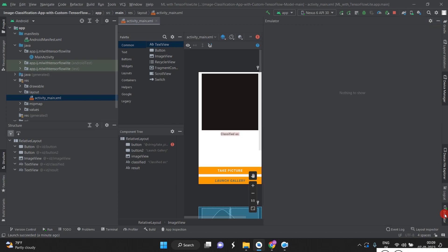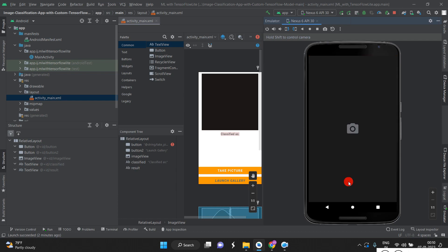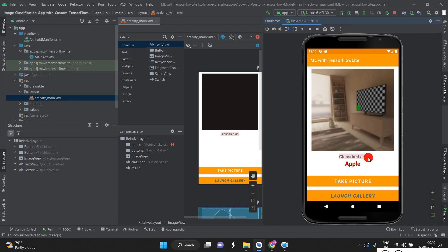When you run the program, the application launches automatically on the virtual device — it's installed the same way as on a real phone. There are two options: Take Picture and Launch Gallery. Take Picture opens the camera automatically. This is a demo — I'm taking a photo and it's telling us it's classified as apple. Likewise we can use our original device using wireless pairing.